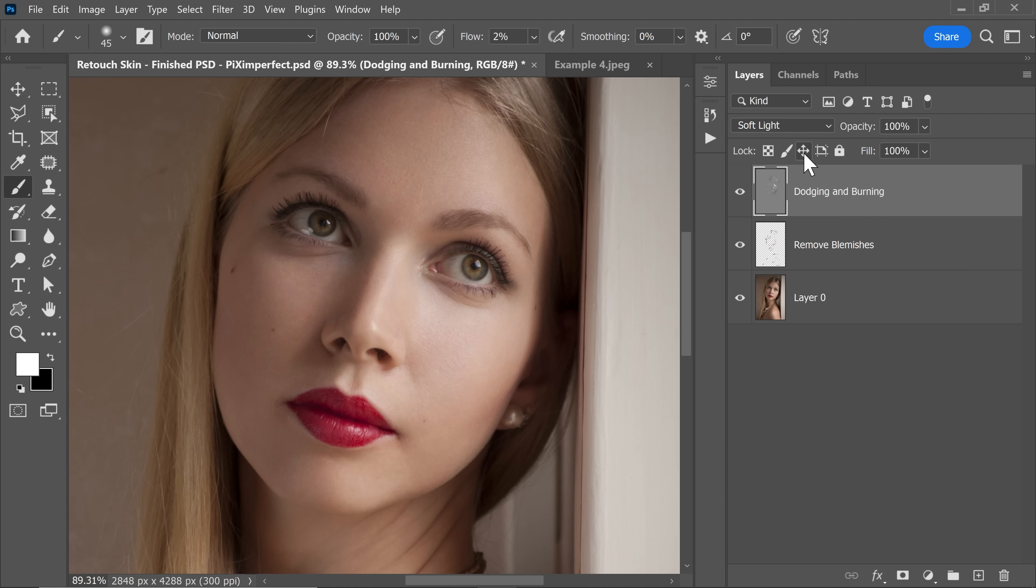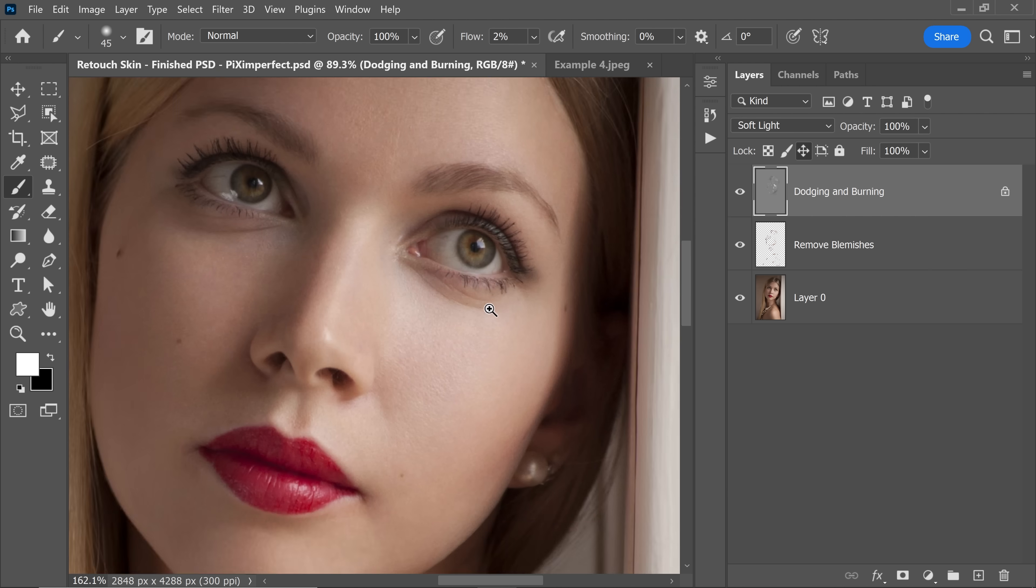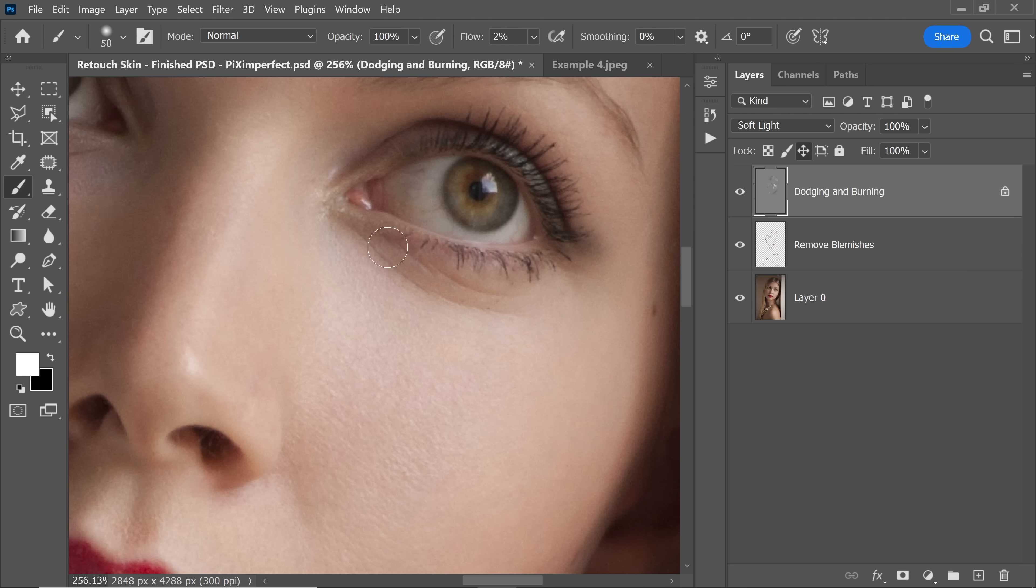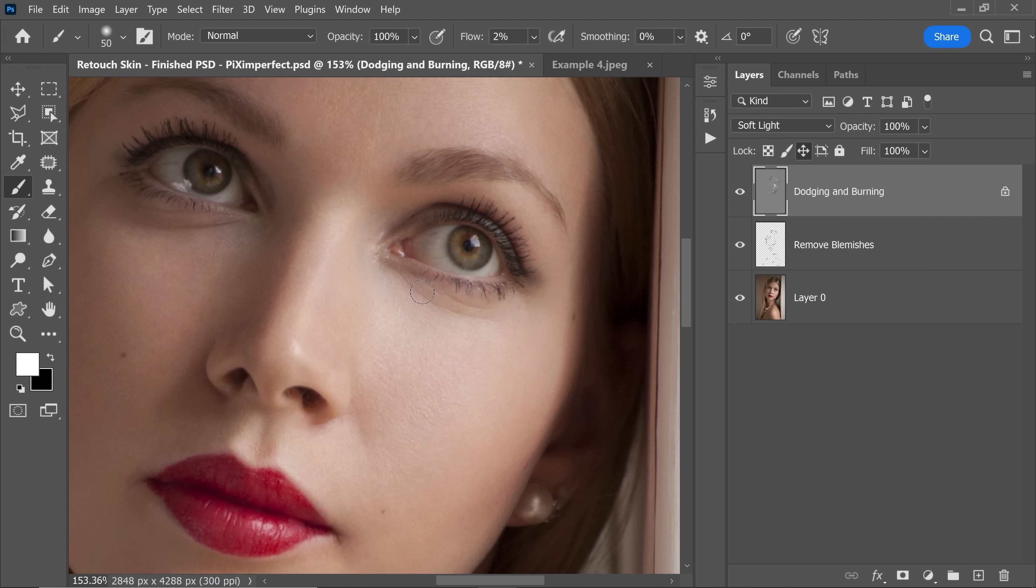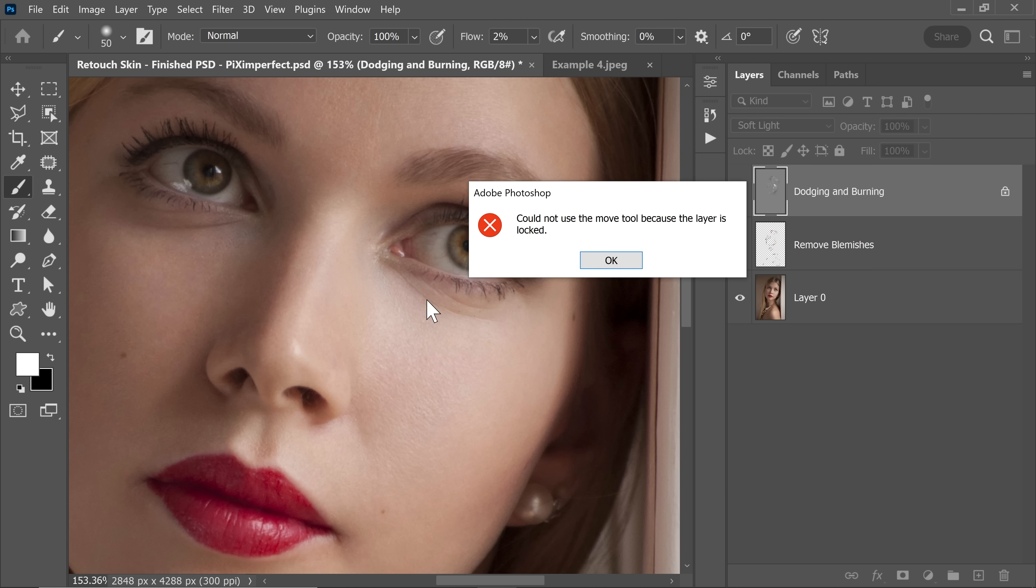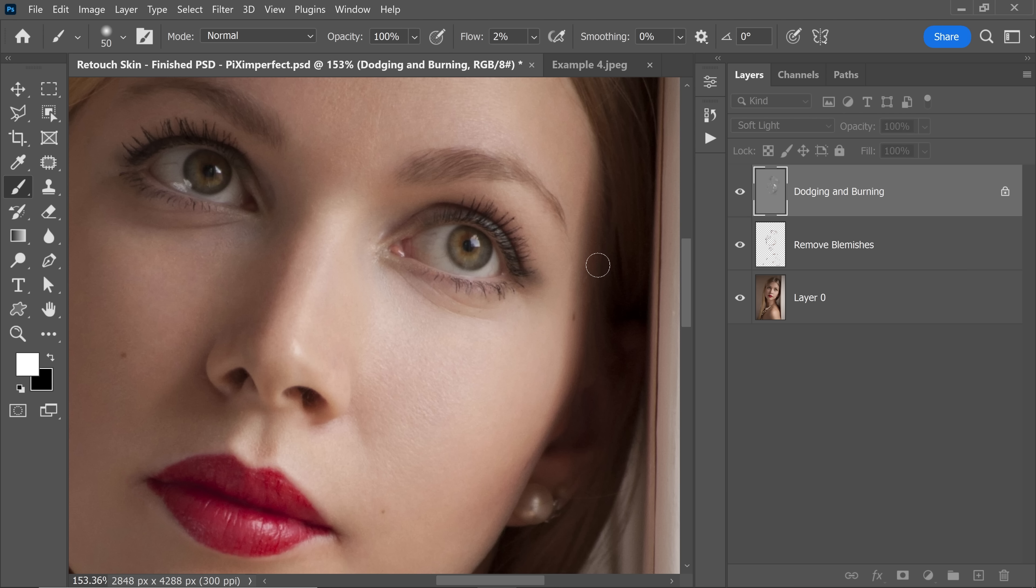So this is the lock that we are talking about. This is the position lock. If you click on it, the position would be locked. You can still paint in, you can still do dodging and burning like I'm doing right now, but you won't be able to move it accidentally. If I just hold the Ctrl or Command and try to move it, it won't let me move it. That is fantastic.